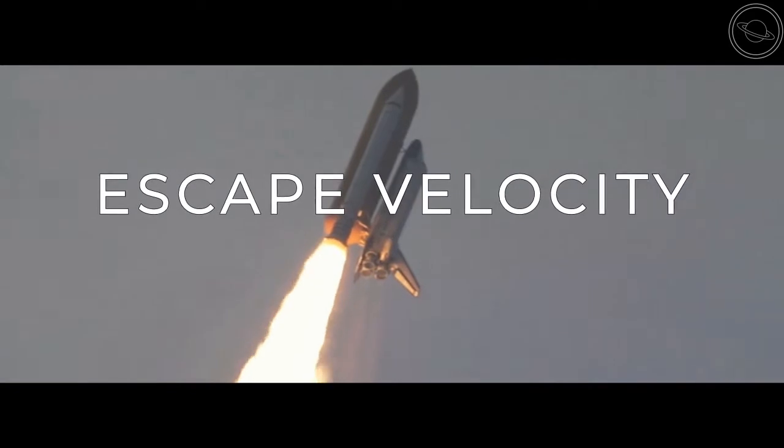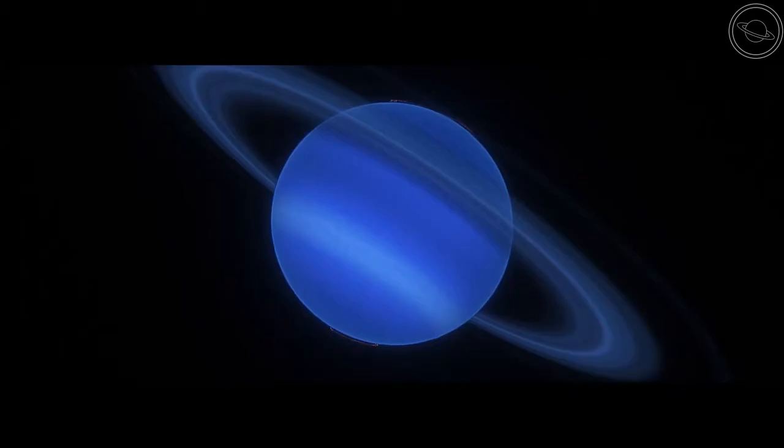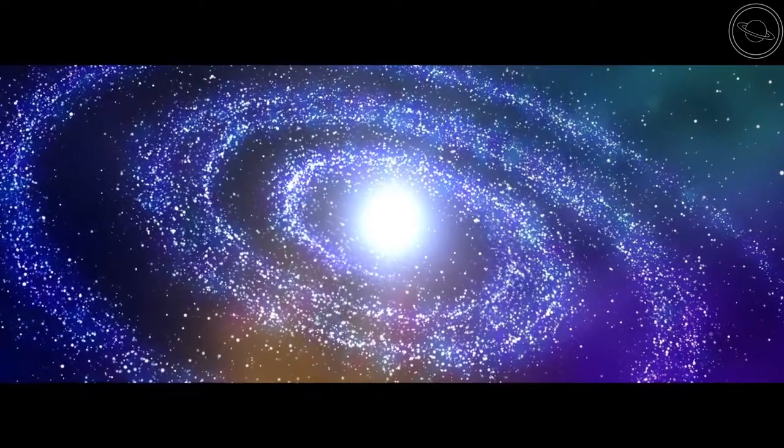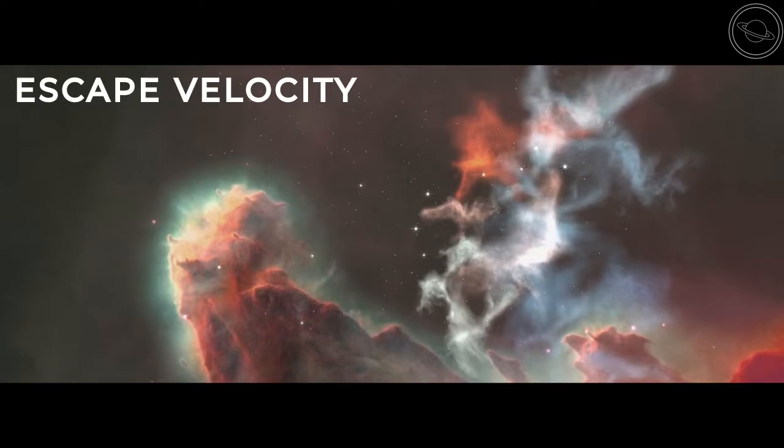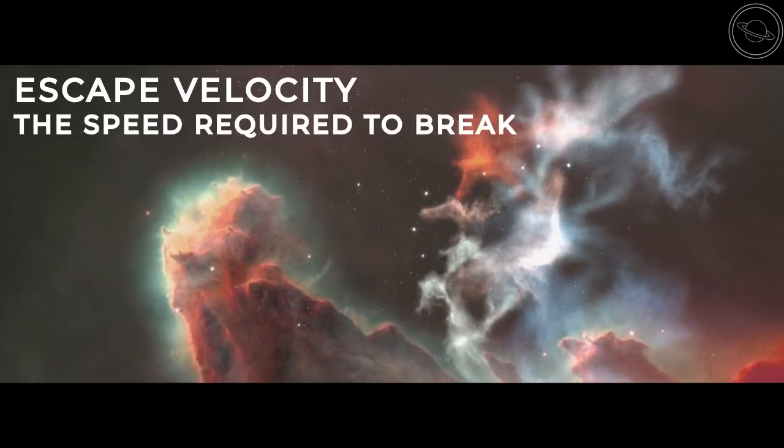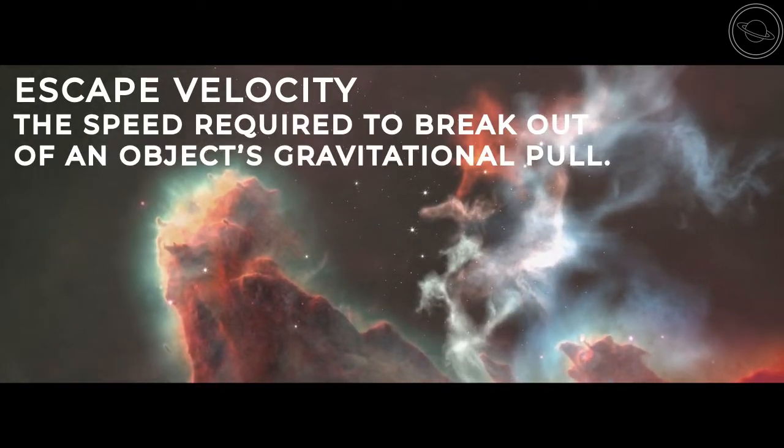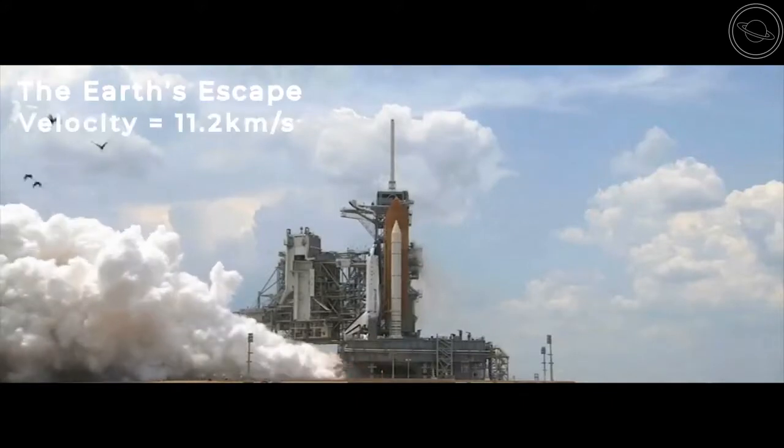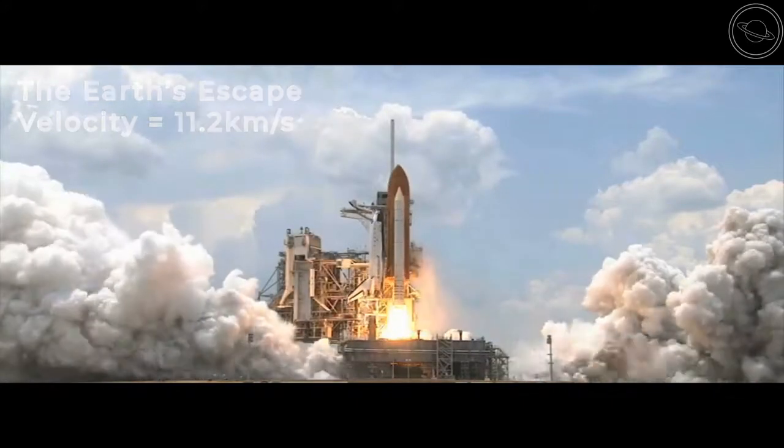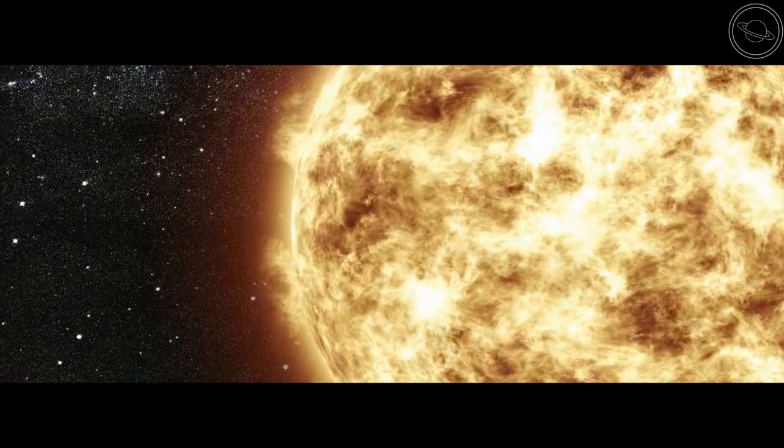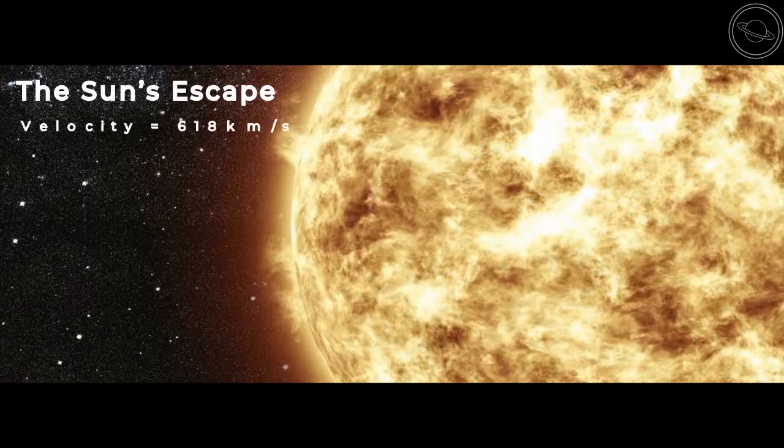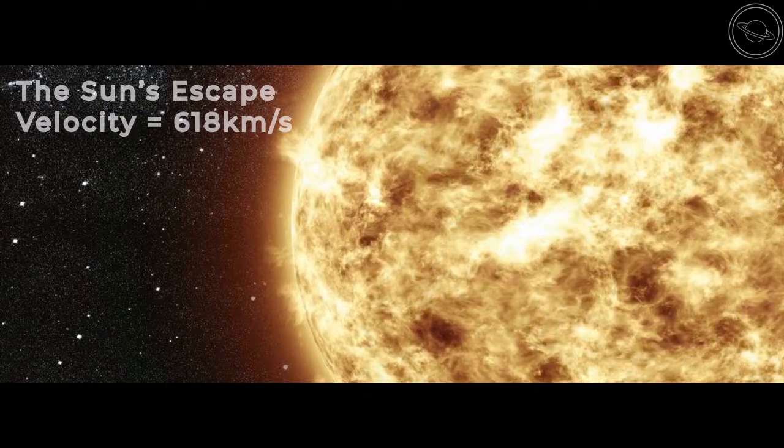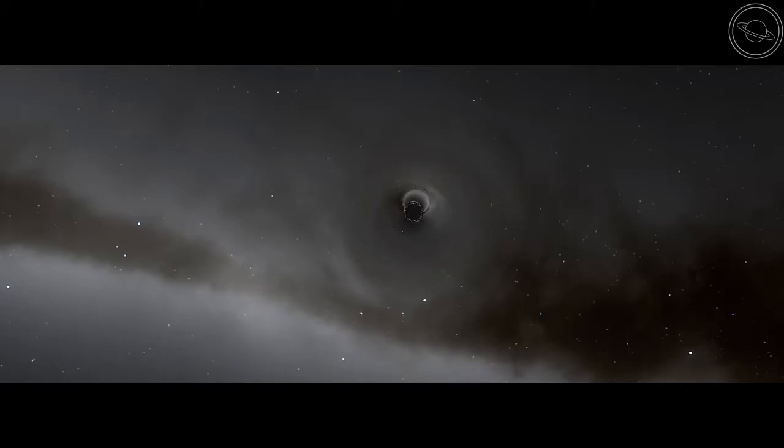Everything in the universe, the stars, planets, and galaxies, have gravity. The escape velocity is the speed required to break out of an object's gravitational pull. On Earth, the speed required is 11.2 kilometers a second, while the sun's escape velocity is 618 kilometers a second. But for light to be pulled into the black hole, then the escape velocity must be greater than the speed of light. And this is exactly what happens.